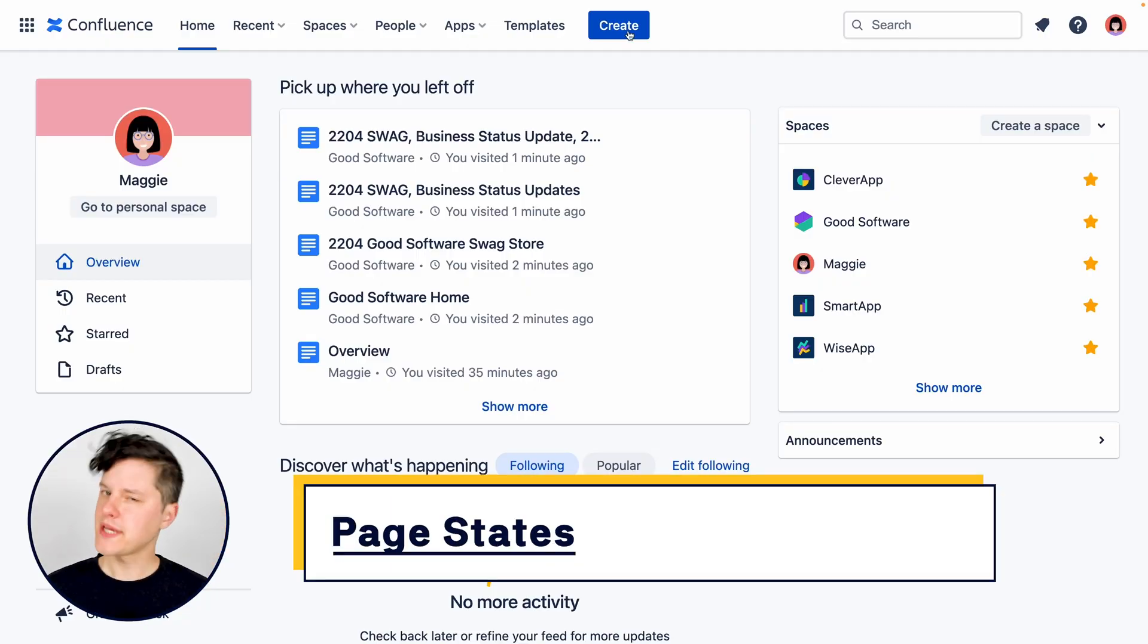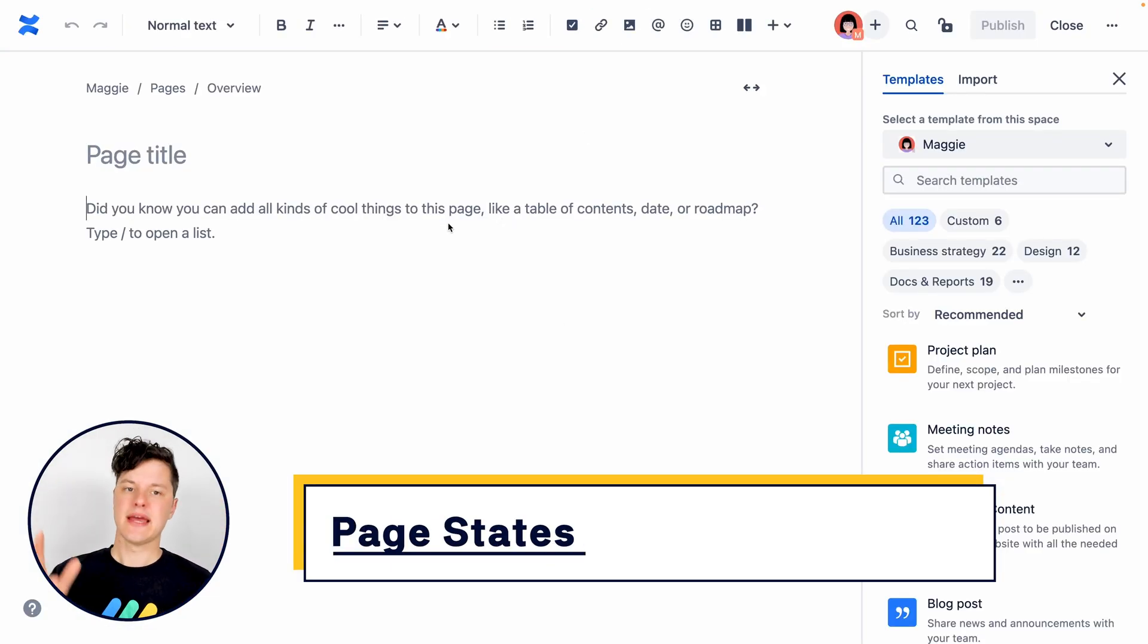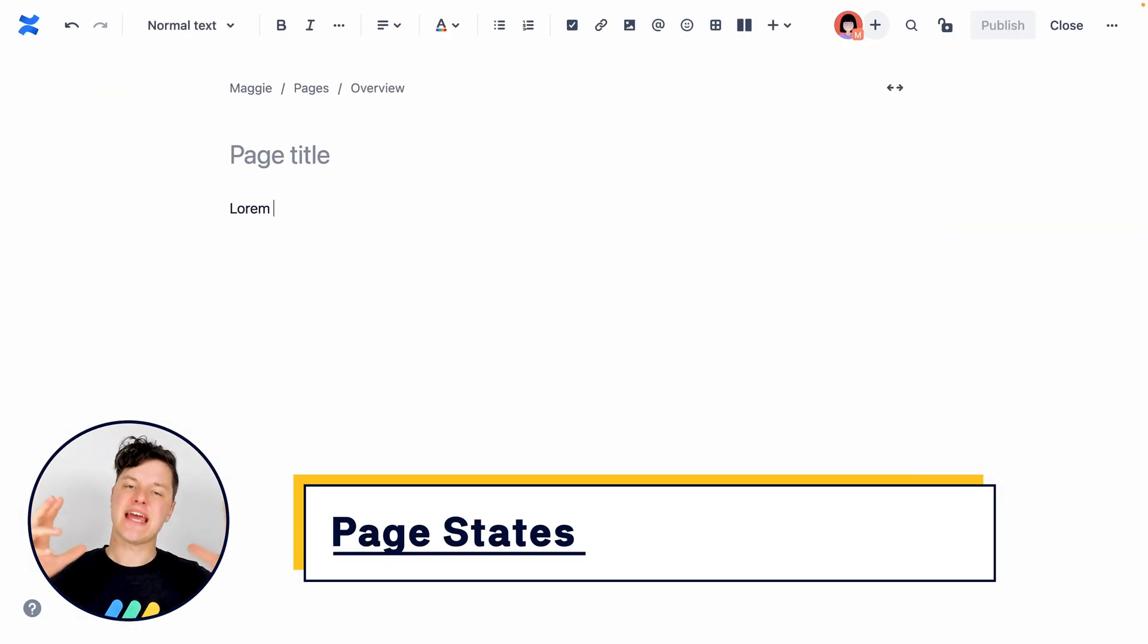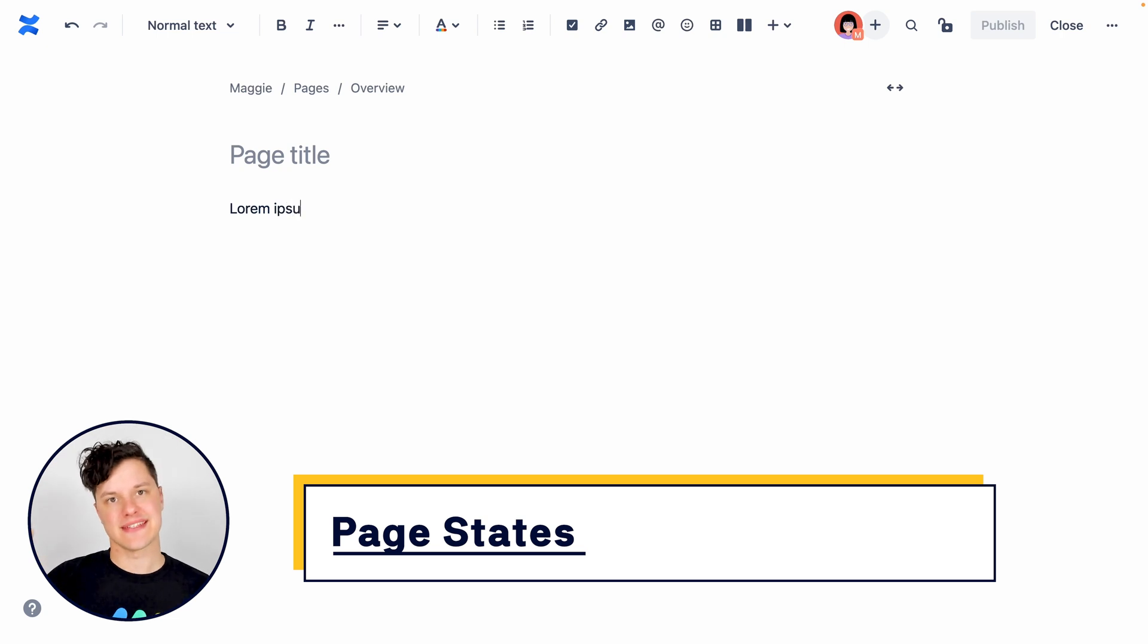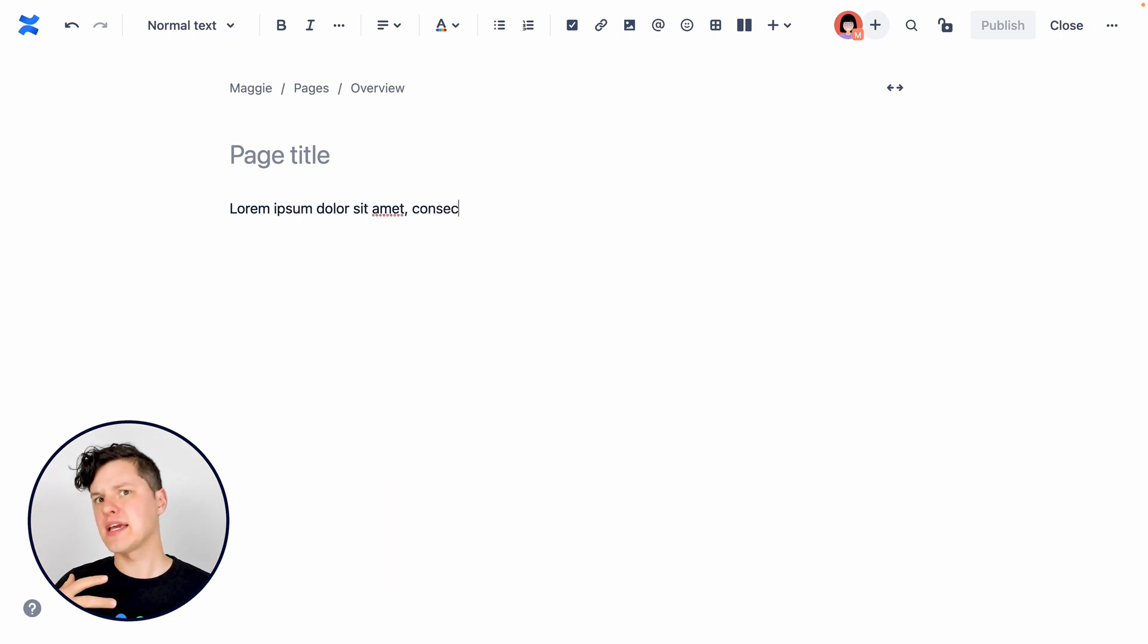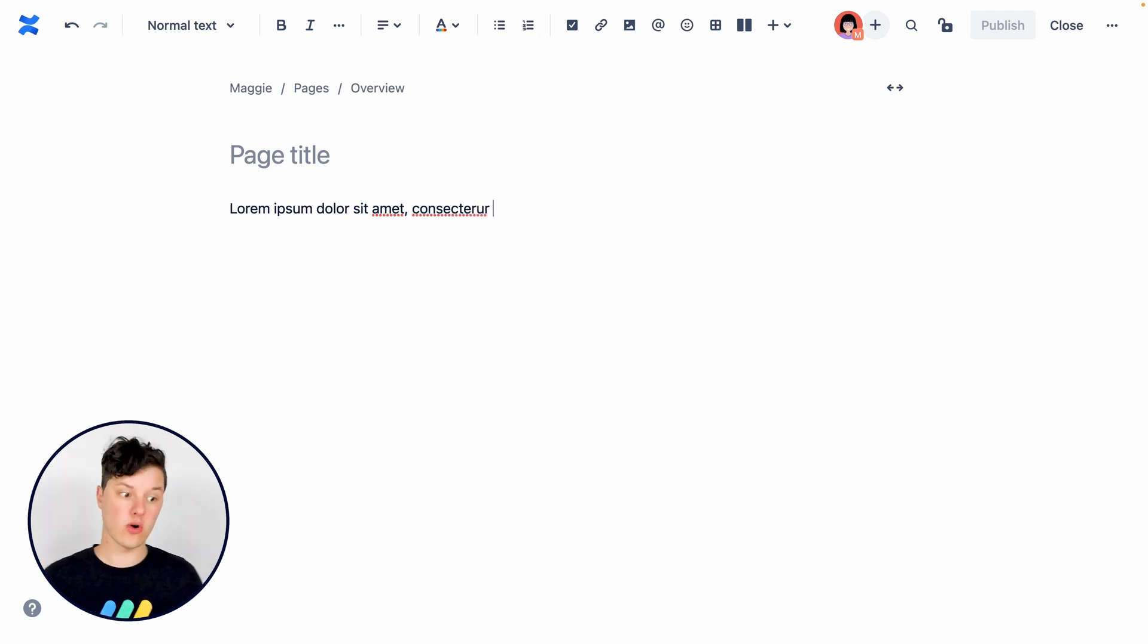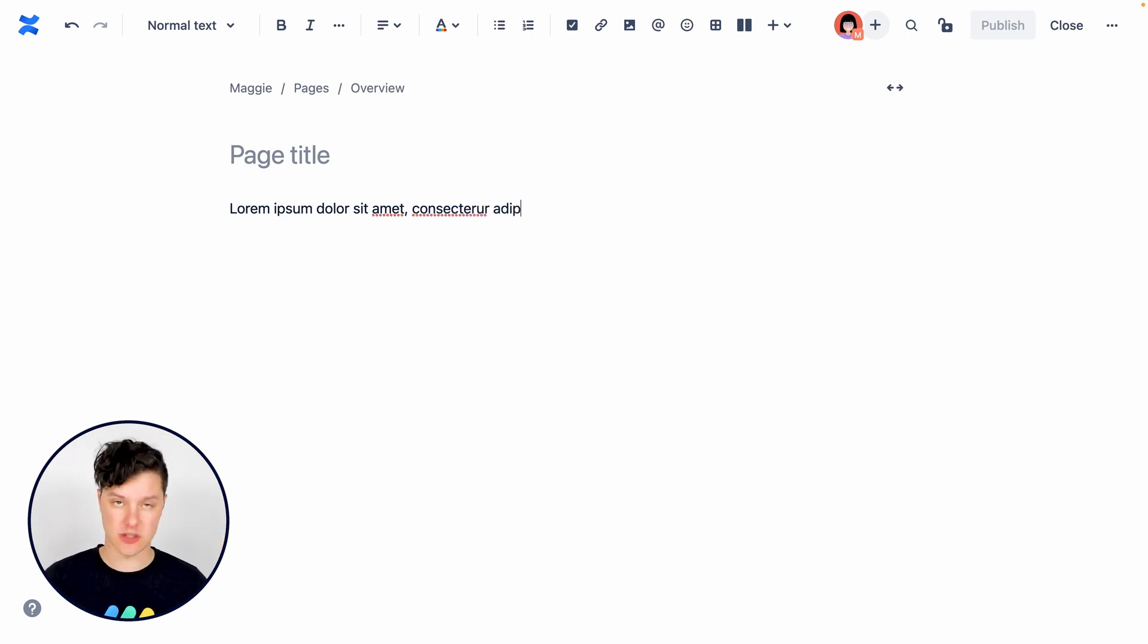When you create a page, any page, anywhere, it is in a draft state. A draft is where you're there working on it. It looks a lot like when you've opened a document and you start just writing in there or you have a piece of paper on your desk that you're just writing on with a pencil.